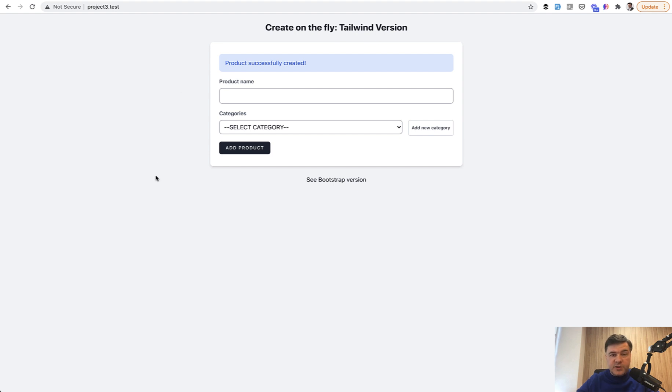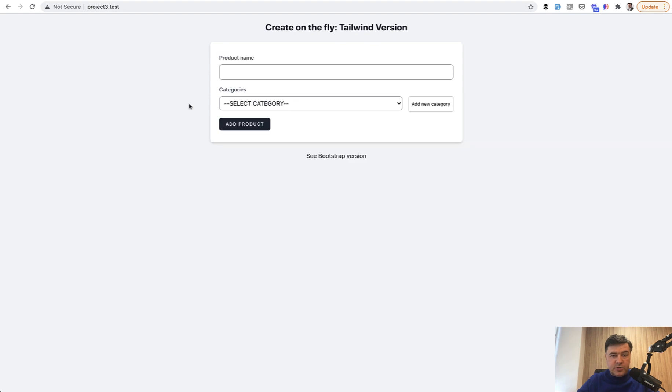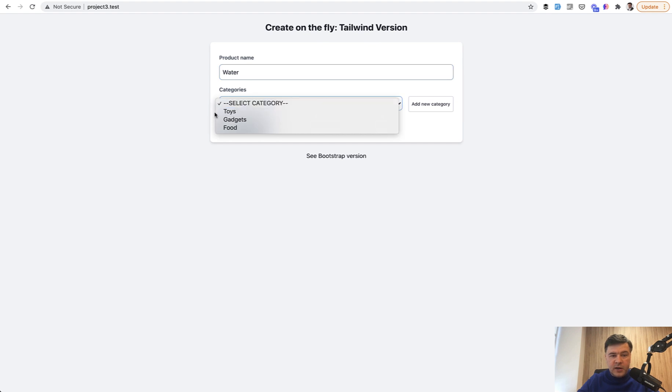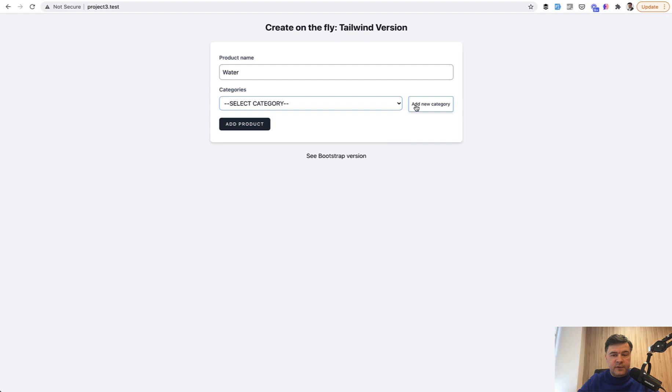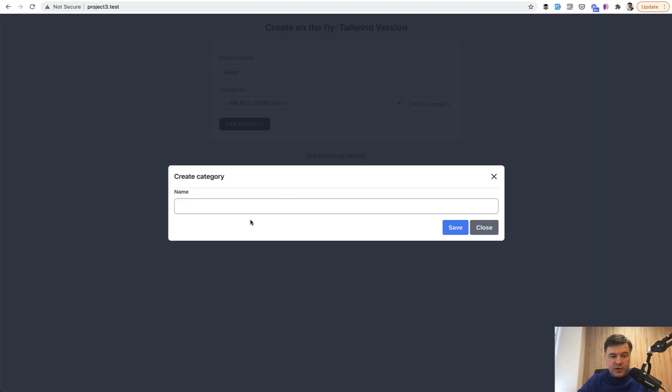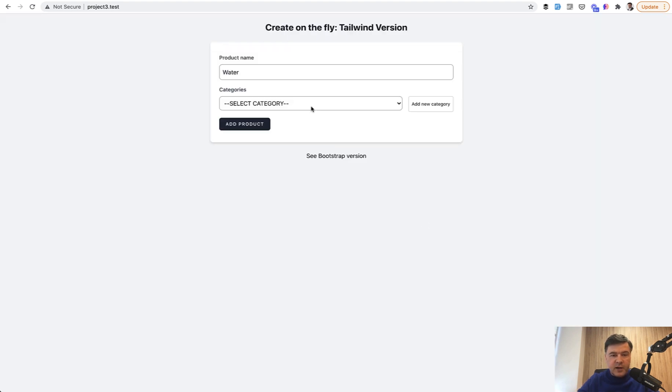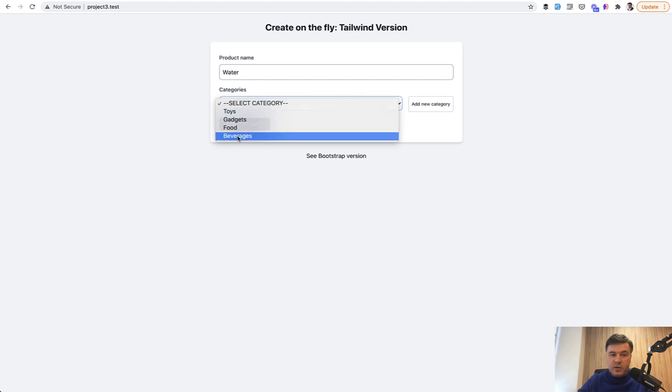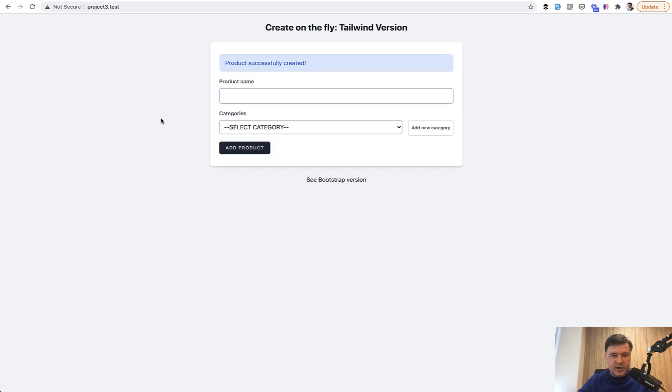First I'll show you how it works and then we'll dive into the code. So you see an empty form and you want to add a new product, for example, a water bottle. And then in the categories, you don't find the category of beverages and you want to create that on the fly. So you click this, add beverages, save, and then that category appears in the dropdown and you can save the product successfully.